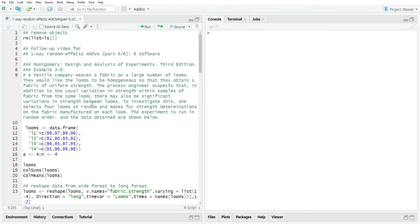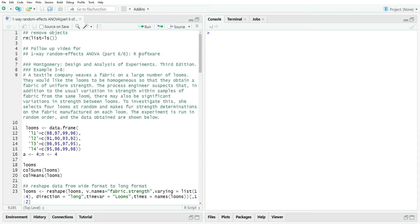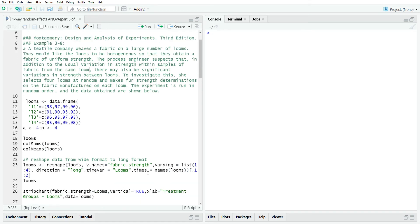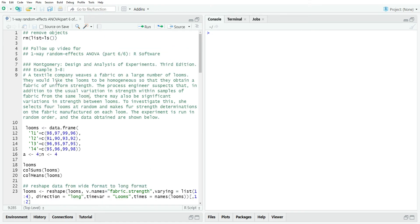Hello, this is the next video in a playlist that I'm calling General Linear Models, Design of Experiments. And this is part six of the little mini-series that I'm calling One-Way Random Effects ANOVA. We're going to use the R software to calculate everything we've done in the first five parts. We're going to use an example from a book by Montgomery called Design and Analysis of Experiments, example 3.8.